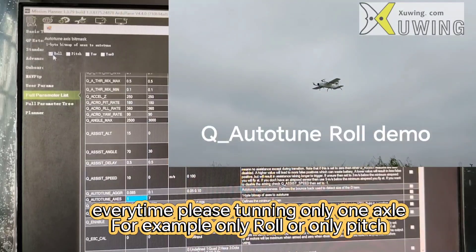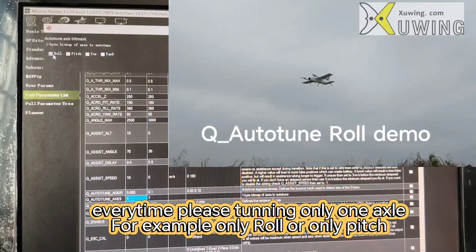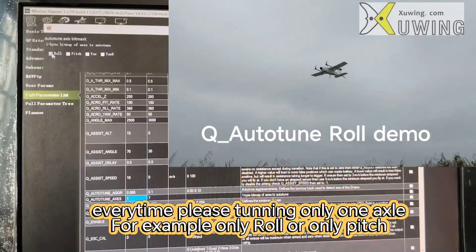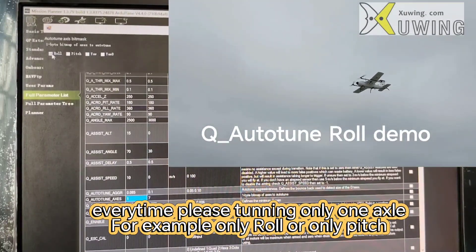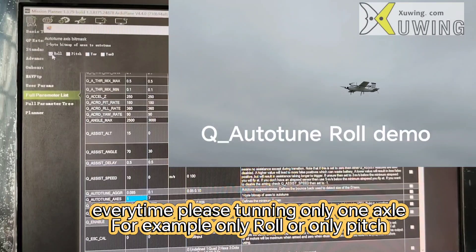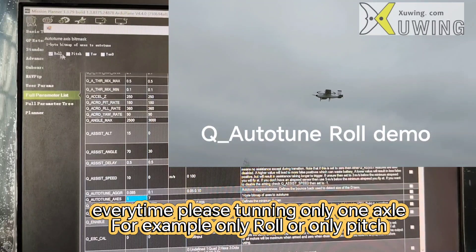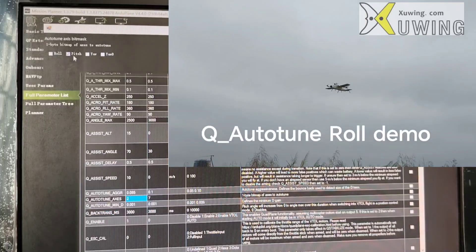Every time I recommend to use only one axis at a time. For example, first you can auto-tune roll. Second time, auto-tune pitch.